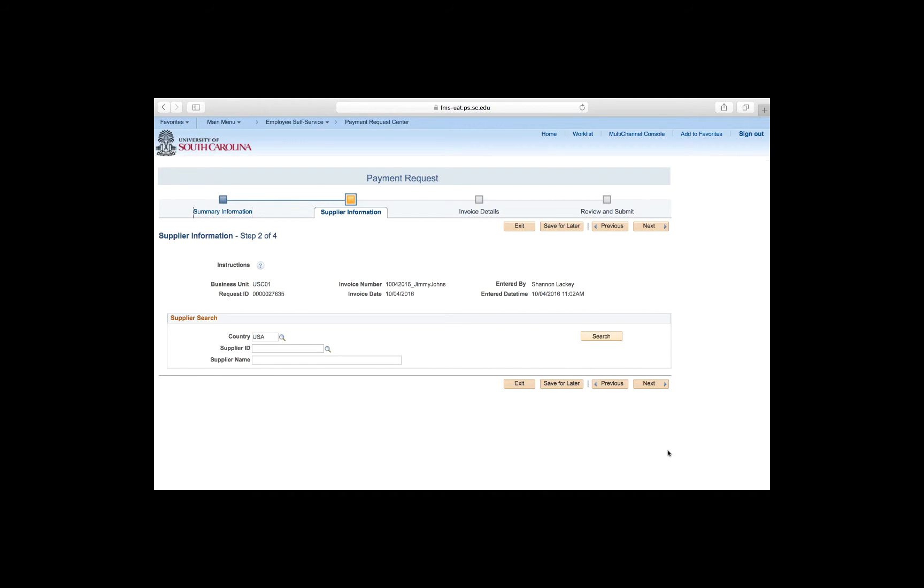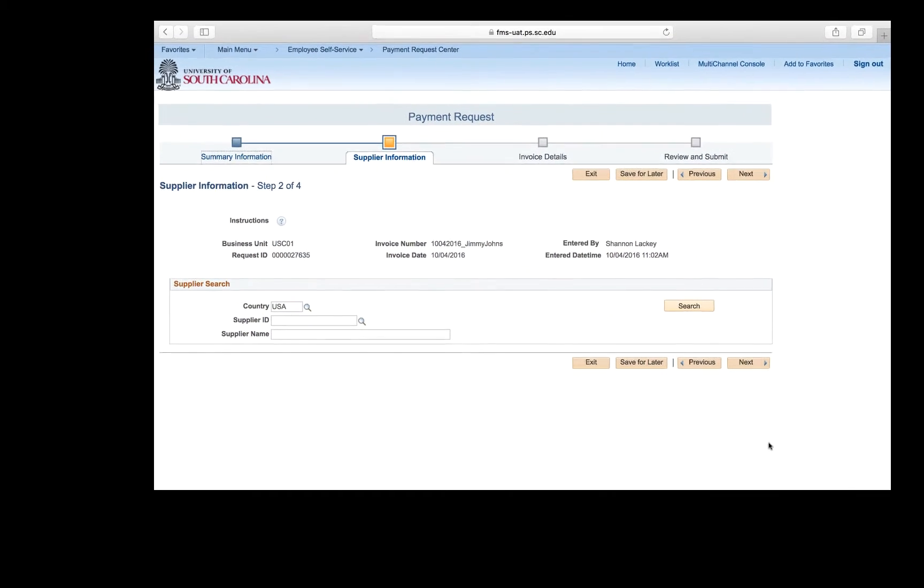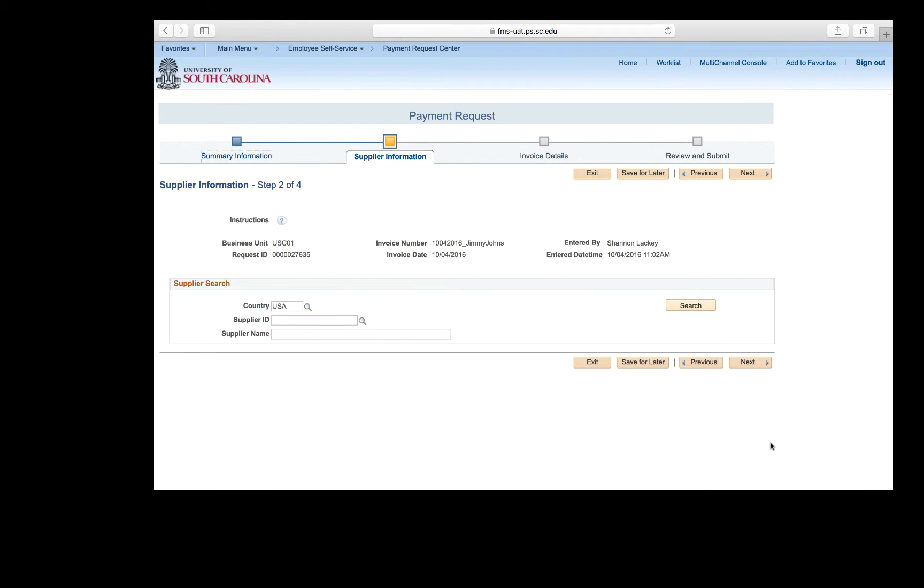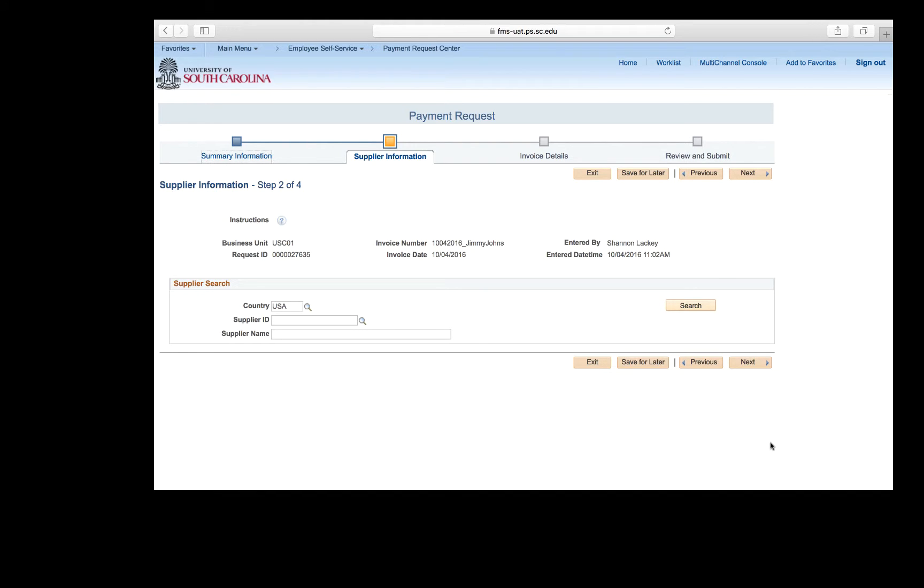Step 2 is your supplier information. Here are a couple of tips when searching and selecting a supplier. If you are looking for a supplier that happens to be an international supplier, you must change the country code to whatever that country is. For example, if your supplier is in Munich, Germany, you must change the country code to Germany, and then you will be able to see the supplier ID out there when you search. If you forget to do this, when you search for a supplier, you will not see any IDs for international, only for the US.